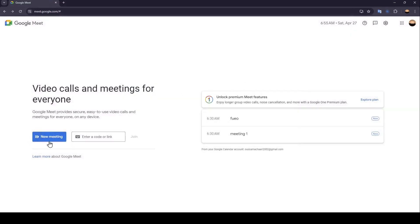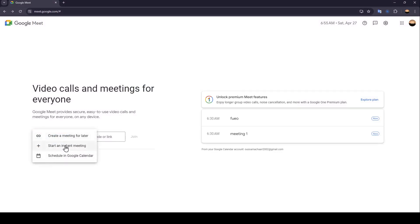So right here we're going to find new meeting. If you click on it right here you can either create a meeting for later, start an instant meeting, or schedule in Google Calendar.